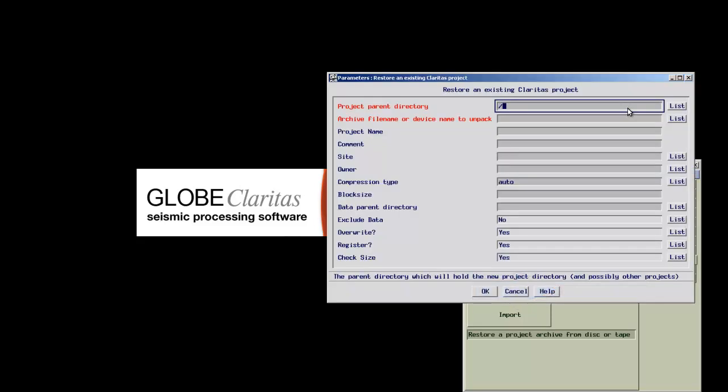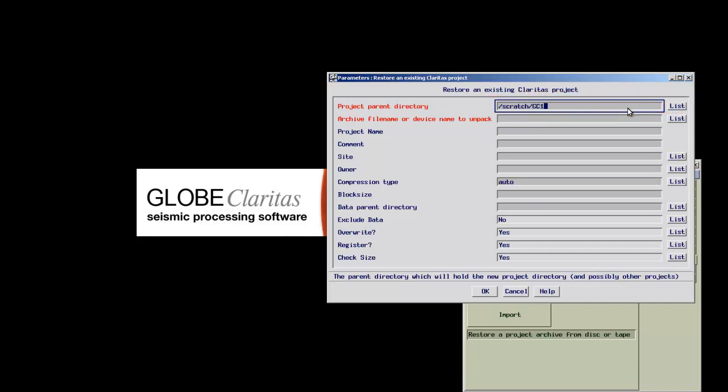Red parameters in the form are mandatory. In the first line, you define where on your system to install the Claritas project, which includes data, job flows, and supplementary files.